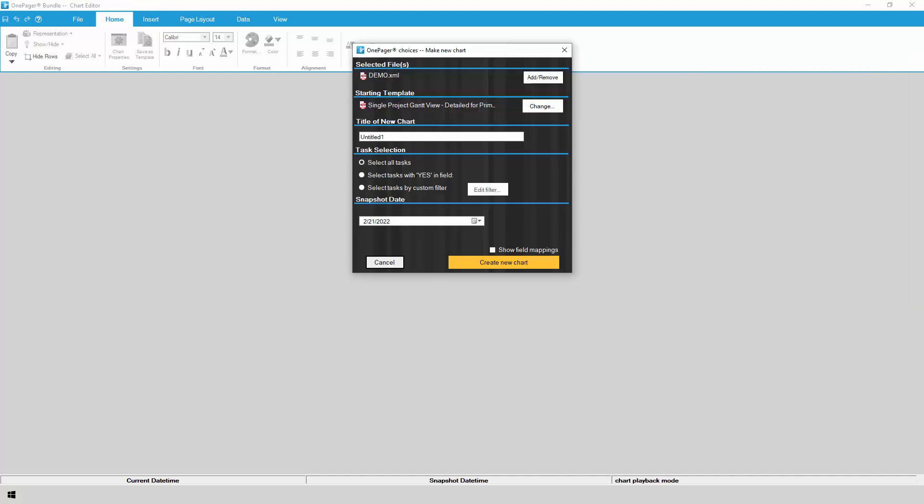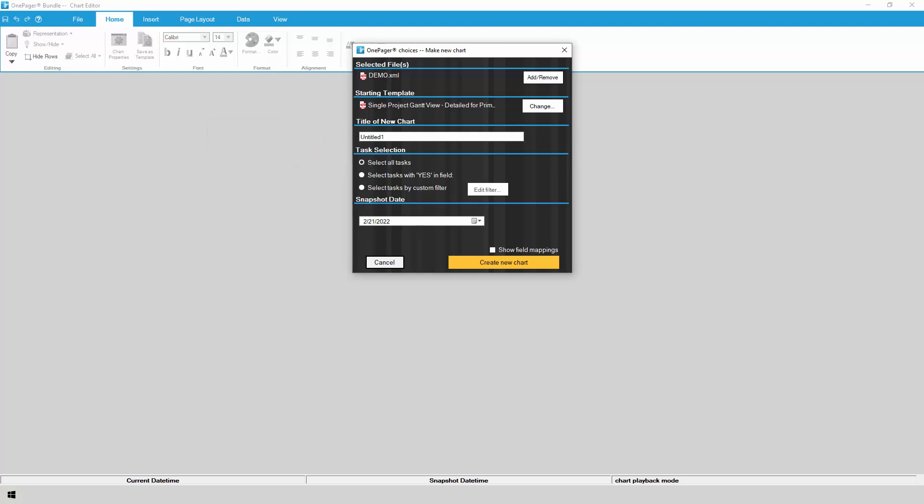With your P6 project selected, choose a template to drive the look and feel of your chart, or just use the default template that's already selected. Give your chart a title, which will be the name of your file when you save it.